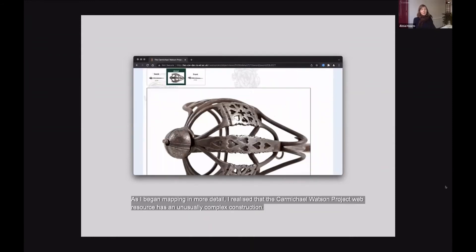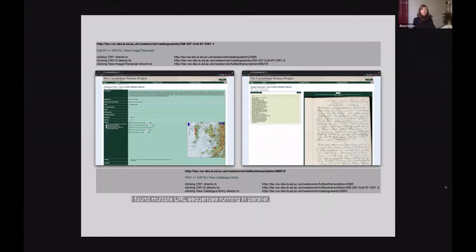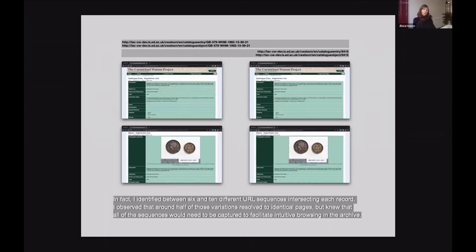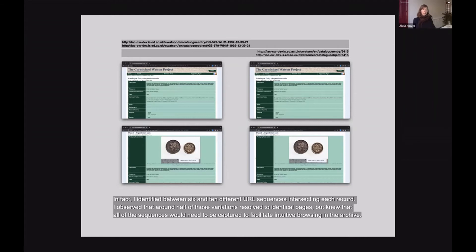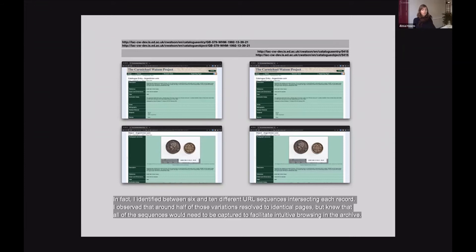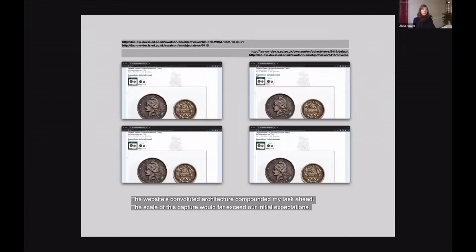As I began mapping in more detail, I realised that the Carmichael Watson project web resource has an unusually complex construction. I found multiple URL sequences running in parallel. In fact, I identified between 6 and 10 different URL sequences intersecting each record. I observed that half of those variations resolved to identical pages, but I knew that all of the sequences would need to be captured to facilitate intuitive browsing in the archive. The website's convoluted architecture compounded the task ahead, so the scale of this capture would far exceed our initial expectations.